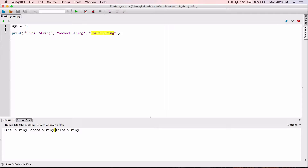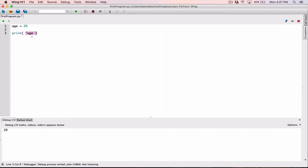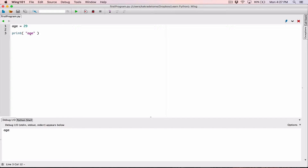So if we wanted to say something like 'I am 29 years old' using the value of age, we can do it. We know we're mixing two things. The rest of the stuff I want to print is a string — like 'I am' — and I want to add the number so the program detects the number 29 from the variable. This is where we apply passing multiple arguments into the print function.